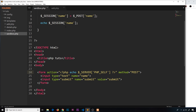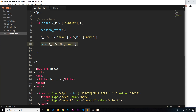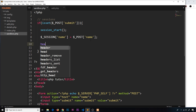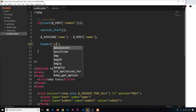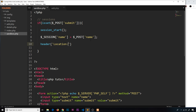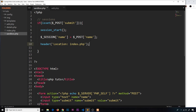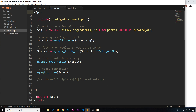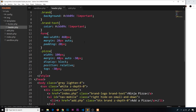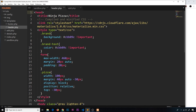Instead of echoing here, we redirect the user using header() with location set to index.php. When we get to the home page, I want to access this session variable not just in index.php but on every page. Since the header file is included on every page in the project, we can access it there.